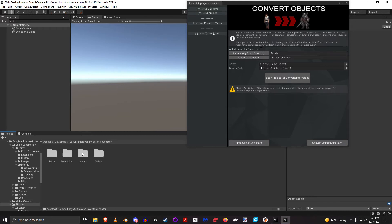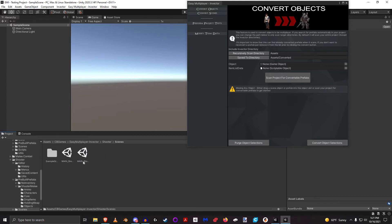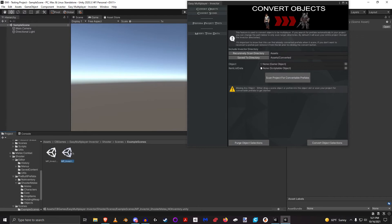There's also a scenes directory. In here, it's always separated like this: main underscore and then example. So this example scenes directory - these are the exact scenes from the InVector demo scenes that have been completely converted to support multiplayer for you.